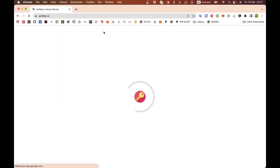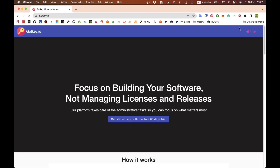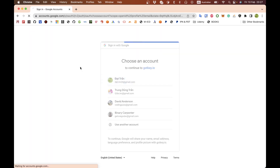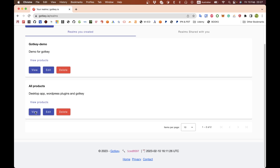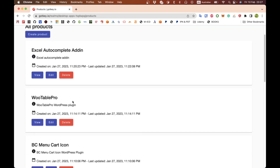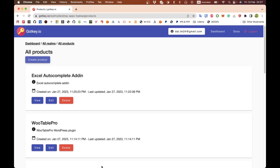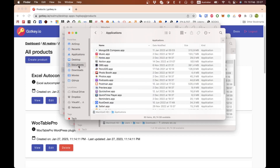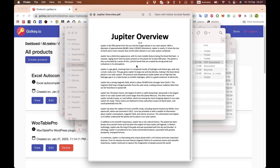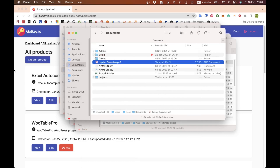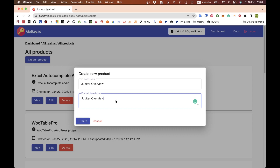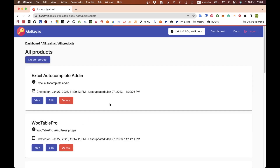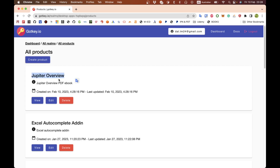Let's get started. The first thing we want to do is go to godkey and log in. Here I go to my realm, click on products, and I want to create a new product. This is a very simple ebook — for example, just a new book: 'Overview of the Jupiter Planet v1'. I'm going to create a new product. That's it, and we have the product created here. Click on view.